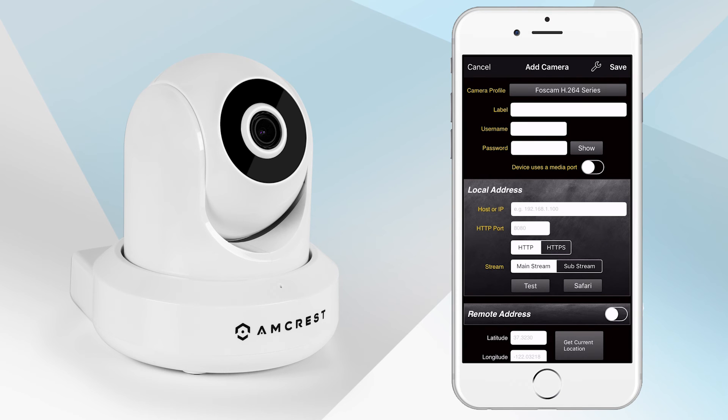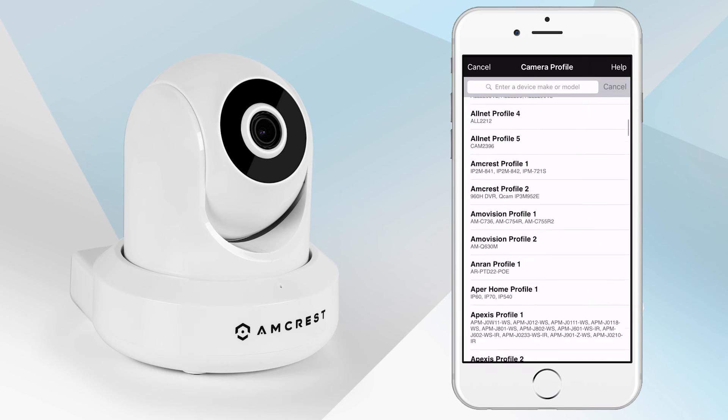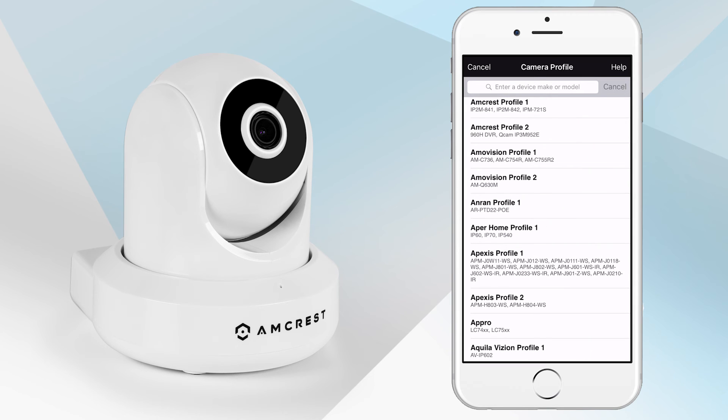On the Add Camera page, select a camera profile from the list. For Amcrest IP cameras, select Amcrest Profile 1.